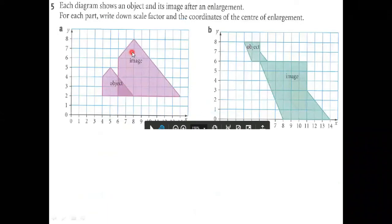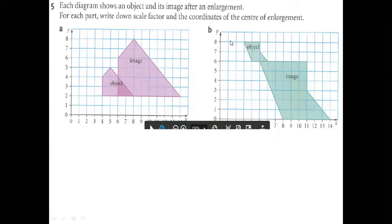Question 5: The question gives us the enlarged shape and asks us to find the scale factor. From here to here it covers two boxes, and from here to here it covers four boxes. Two multiplied by two equals four, so the scale factor is two. To find the center of enlargement: from the center to the small shape it covers two boxes, and to the large shape it covers four boxes. So the center of enlargement is at (2, 2).